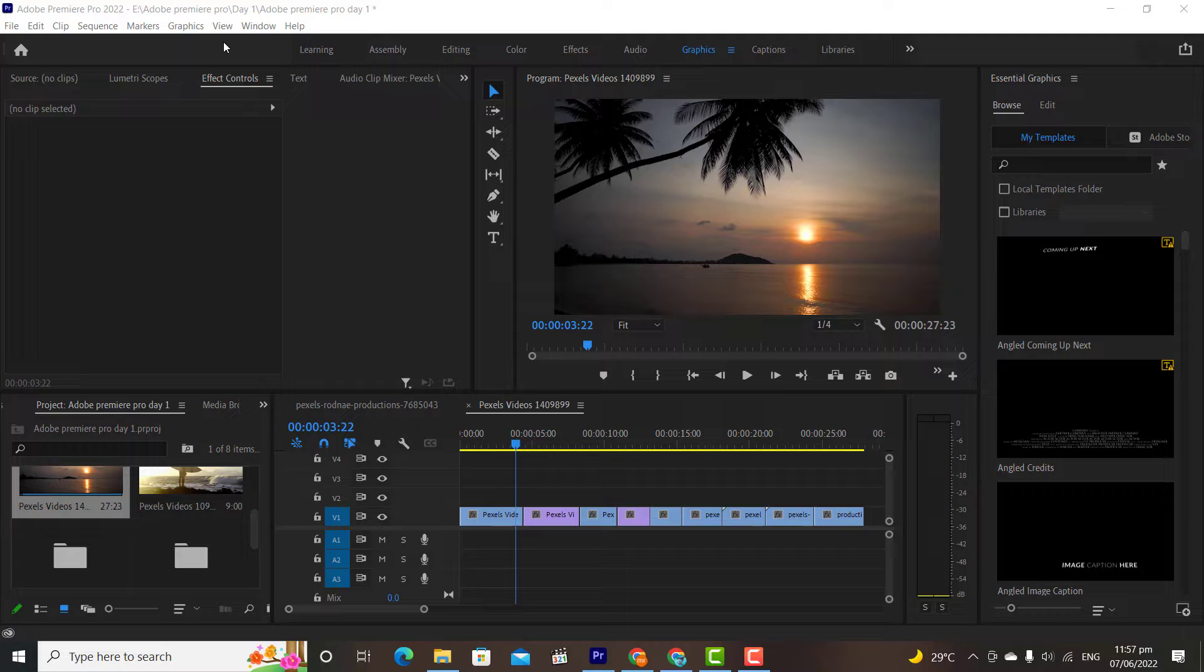By default, we have some basic transitions and graphics in Premiere which we can use in projects. But these are very basic and simple graphics and transitions.